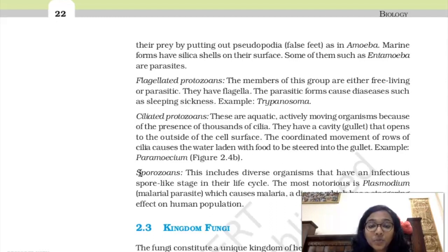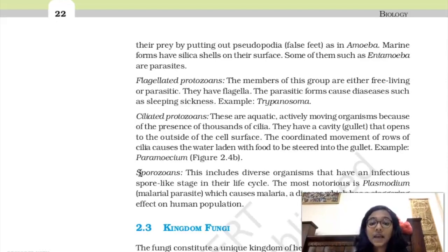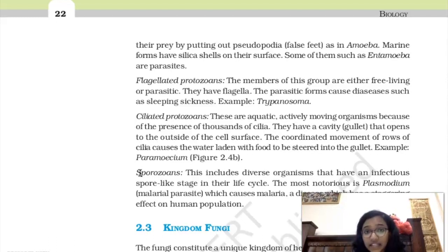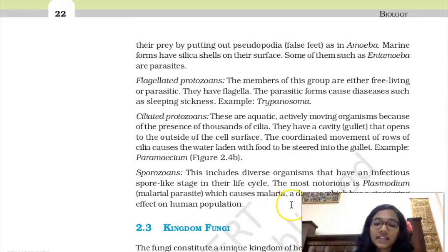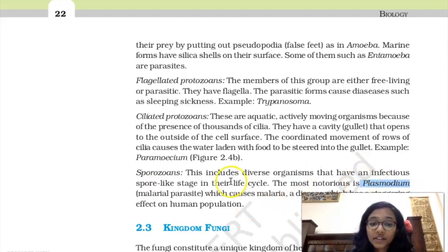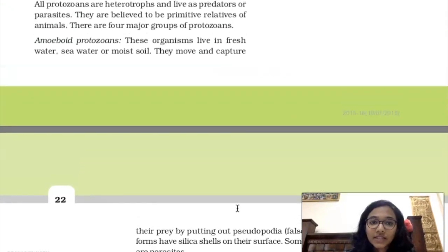The last category is Sporozoans. These organisms have an infectious spore-like stage during which they can cause infection. The most famous example is Plasmodium, which causes malaria. A common misconception is that mosquitoes cause malaria — mosquitoes are only the vector; the actual pathogen causing malaria is Plasmodium.